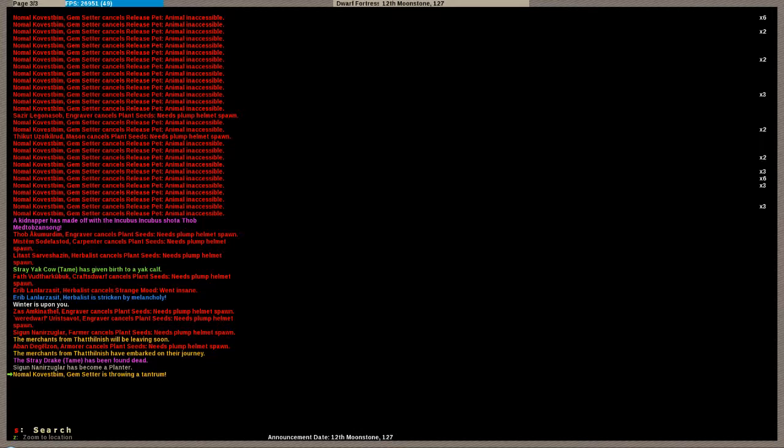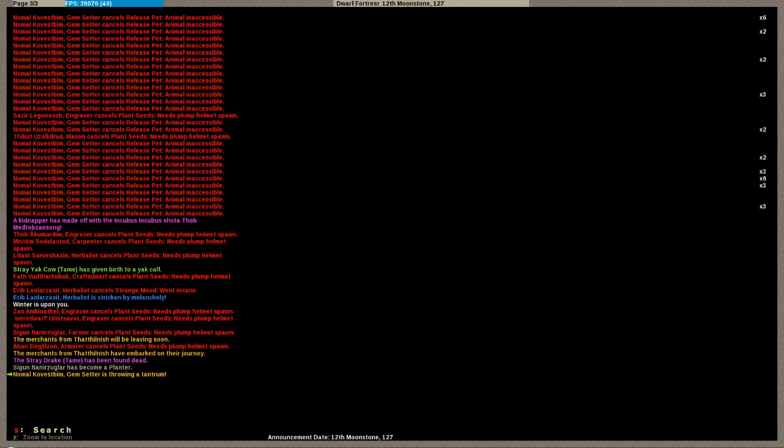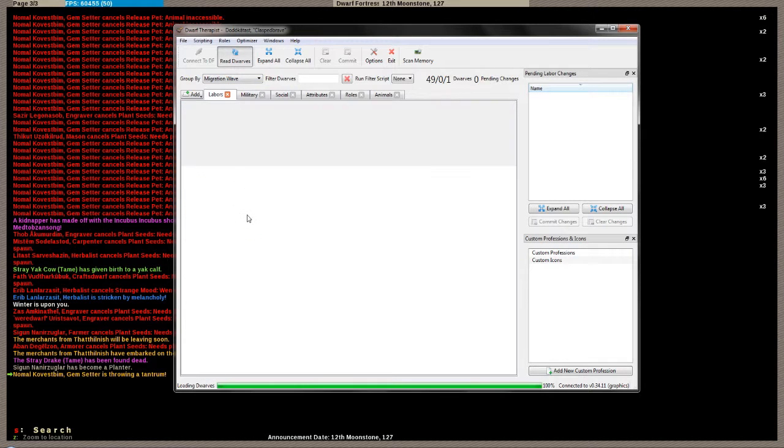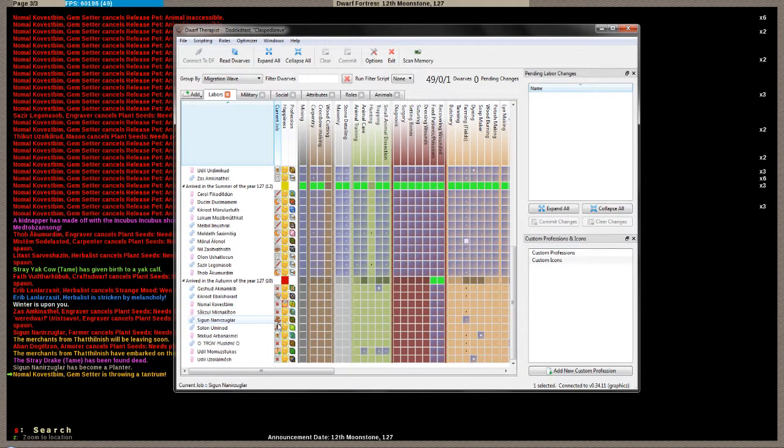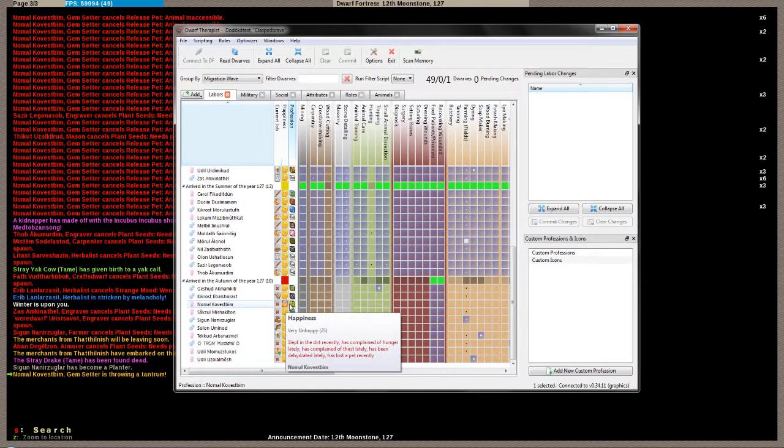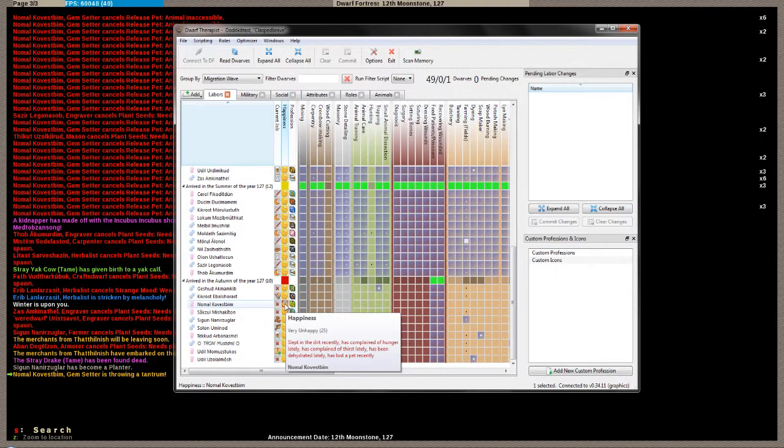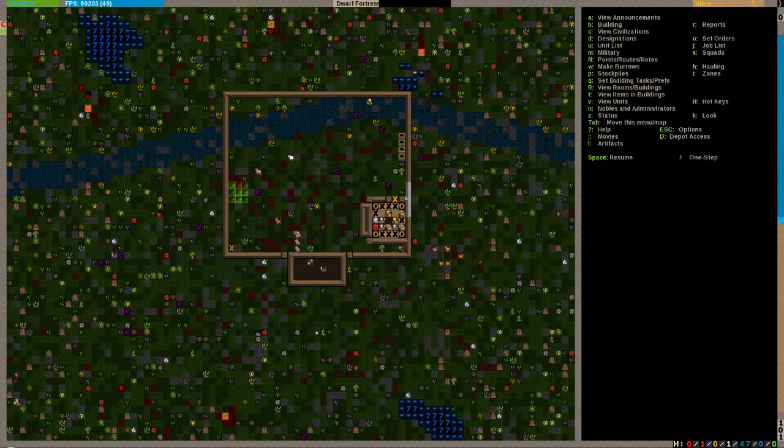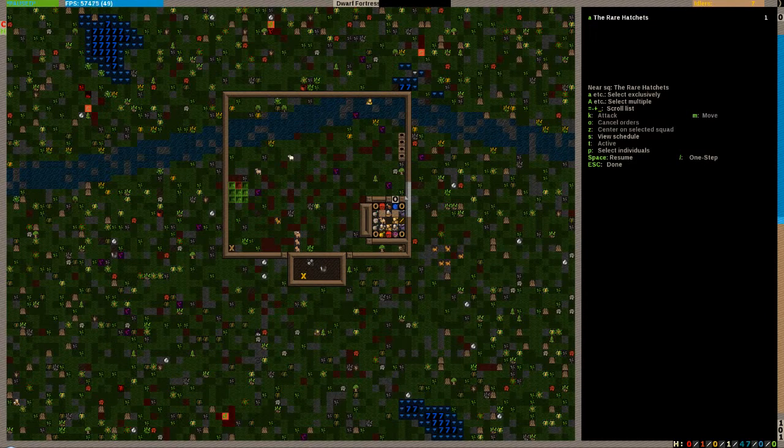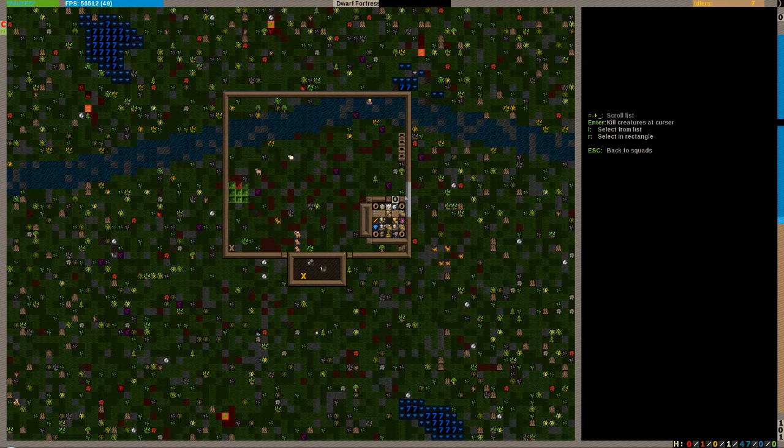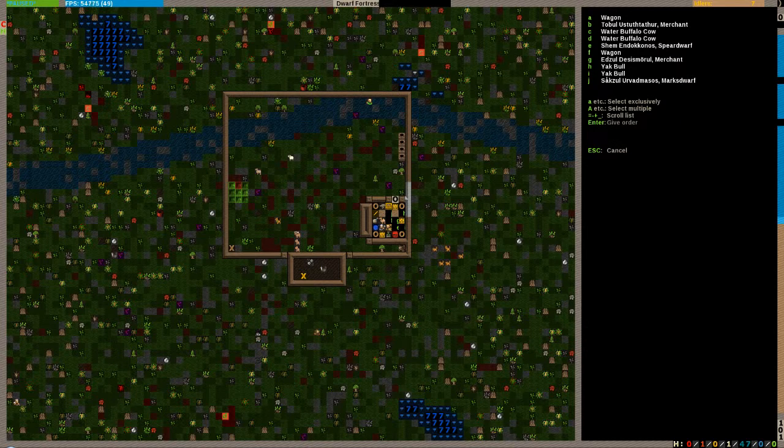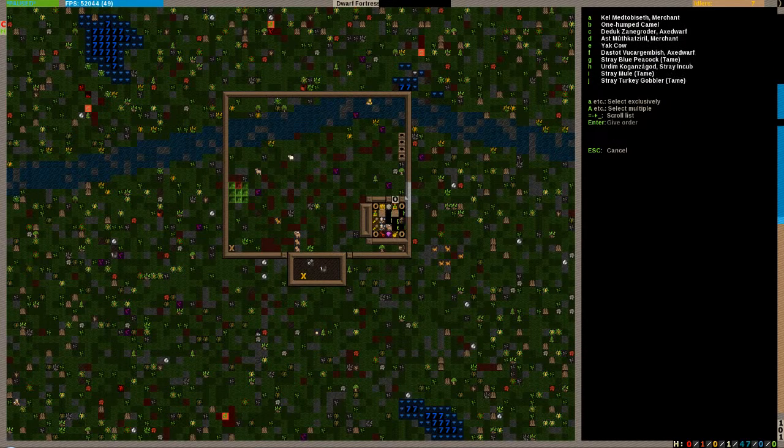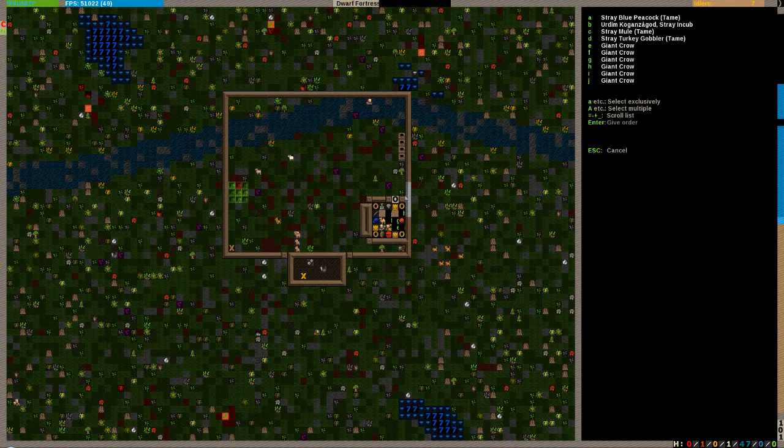Damn it, somebody needs to pull that lever. Why won't anybody pull the lever? Damn it, is there a reason why no, is there a reason why you won't pull the lever? You are linked to that bridge, aren't you? Oh god damn it. What's happened, what has happened? Nomal, why are you, what the hell is wrong with you? Melancholy. So you're going to go like commit suicide now or something, aren't you? Alright, why are you going pissed? What's wrong with you? What the hell is wrong with you? What the hell, man, come on. Why, what's wrong with you? Gem shit, okay. Slept in the dirt, complained of hunger, complained of thirst, been dehydrated, lost a pet. So you are throwing a goddamn tantrum over your pet.